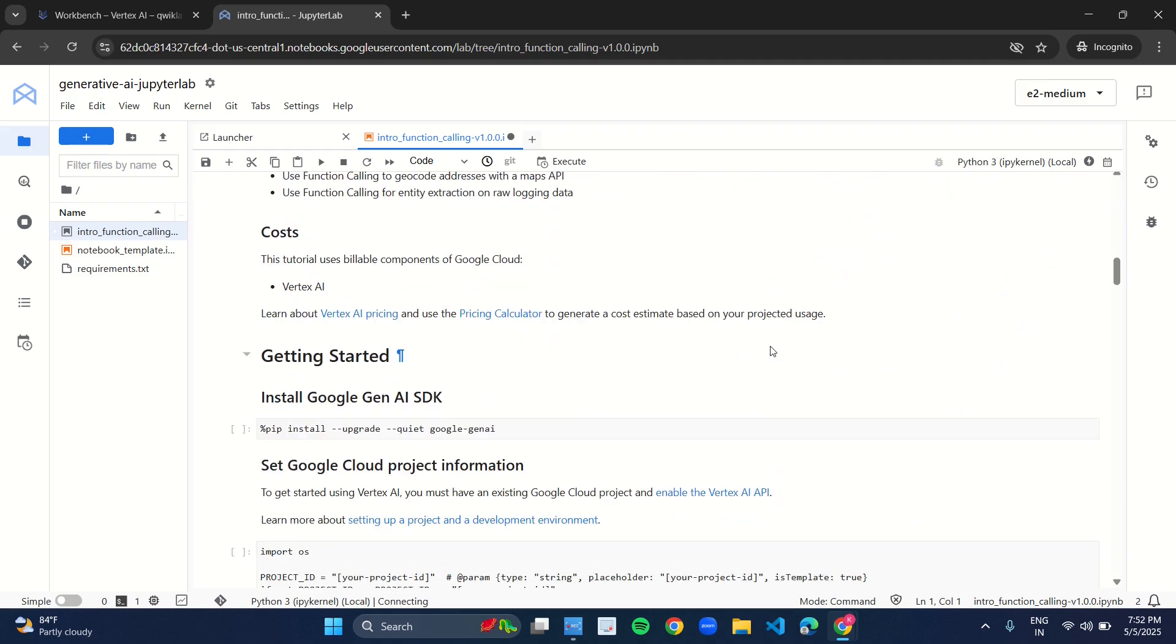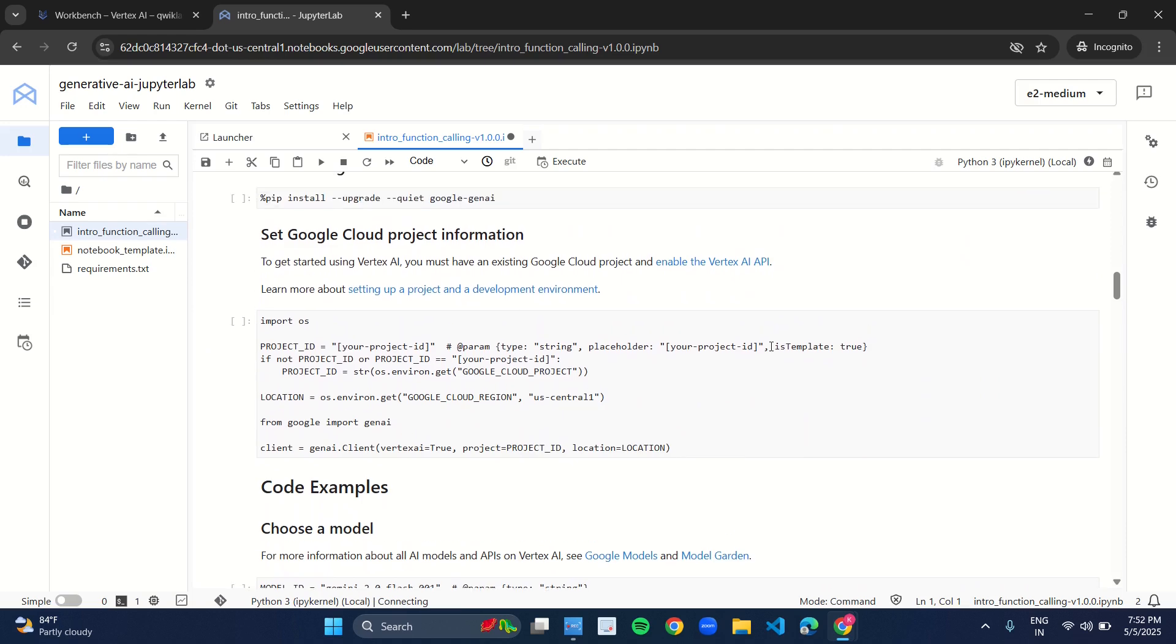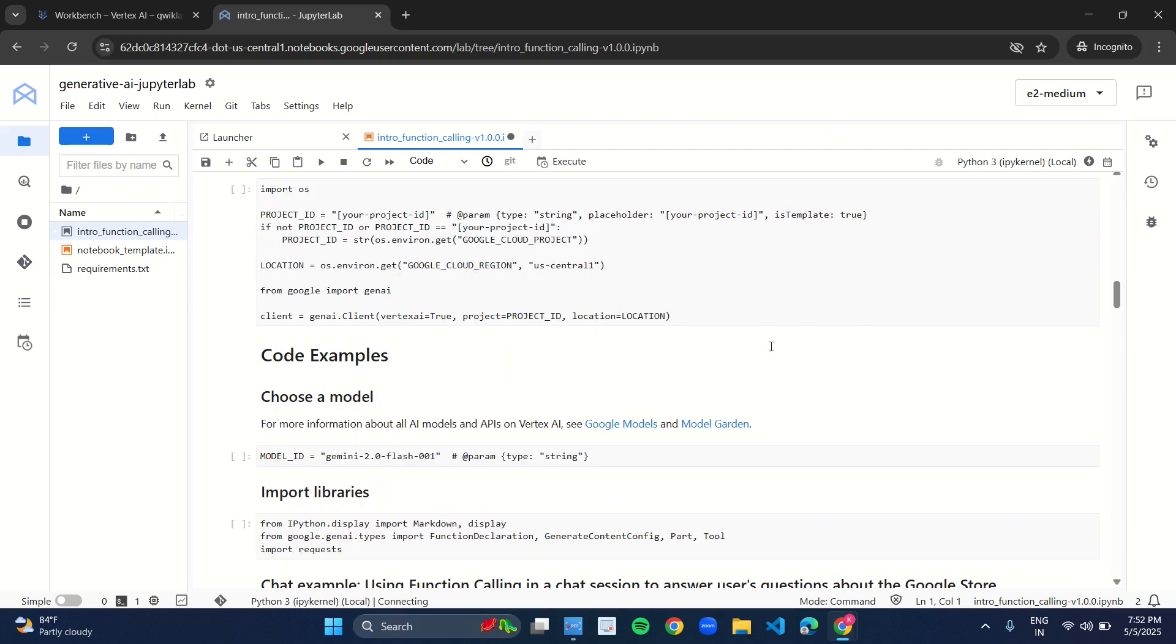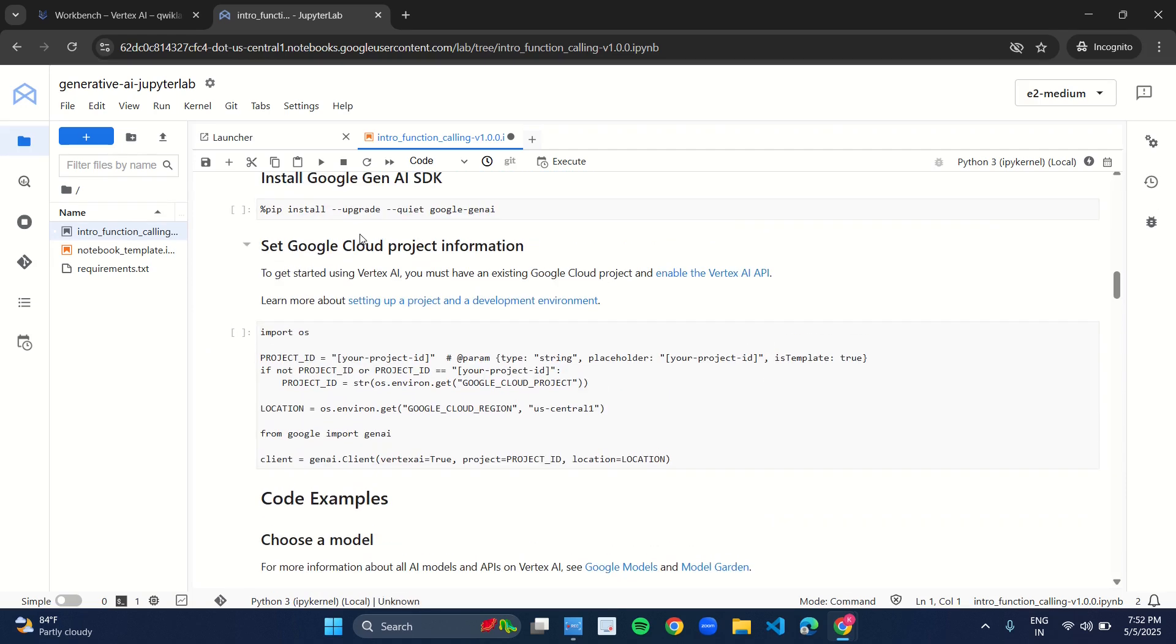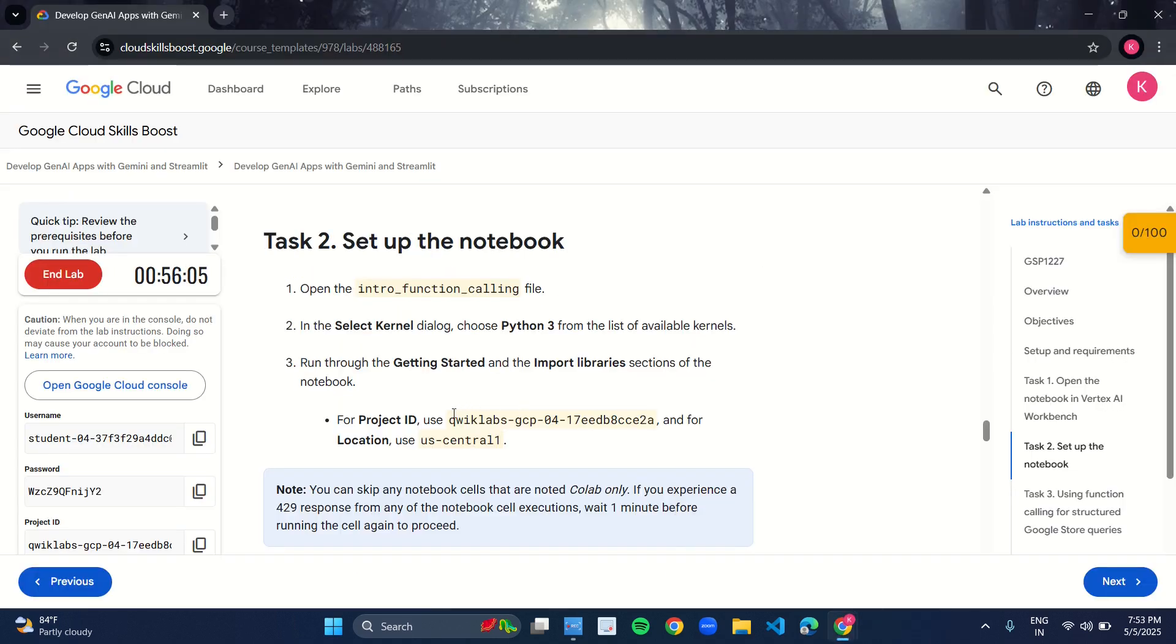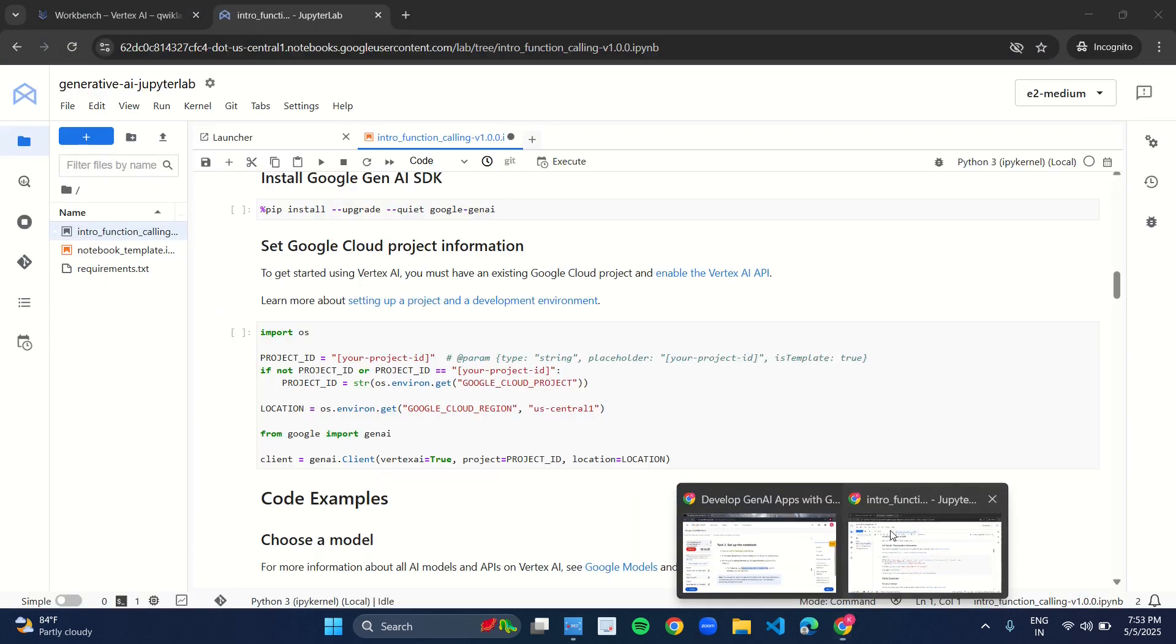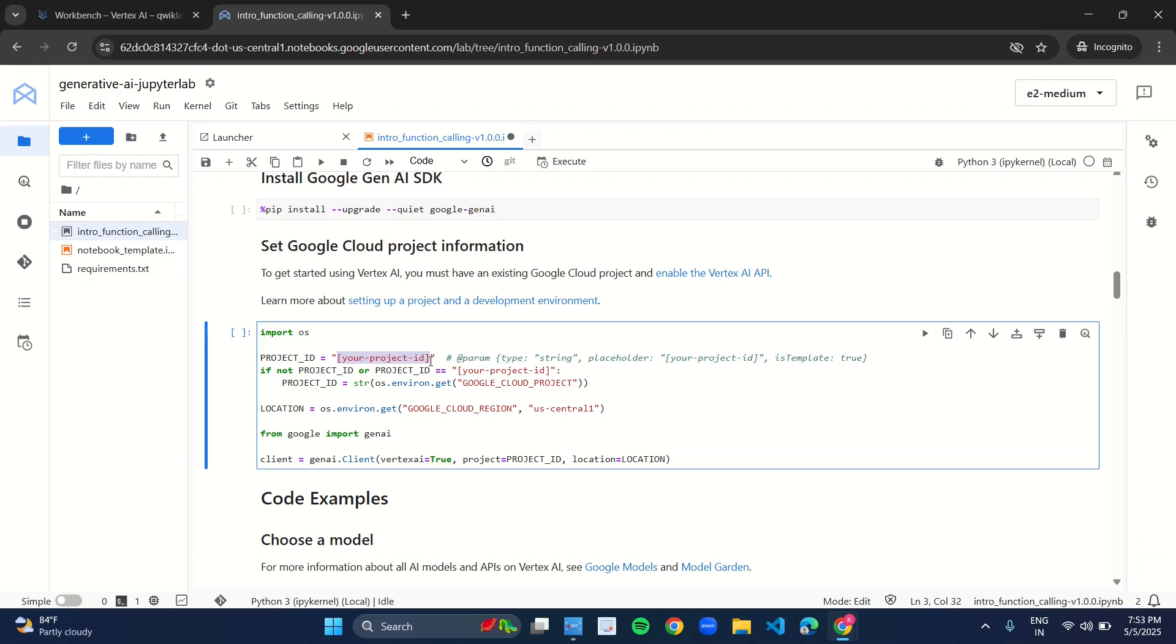As you click on select, scrolling down under the heading Set Google Cloud Project Information, you can see in the square brackets you have your project ID and region. So what you have to do is you have to replace it with your original project ID. So come back to the manual, copy your project ID, and paste it over here inside the double quotes.